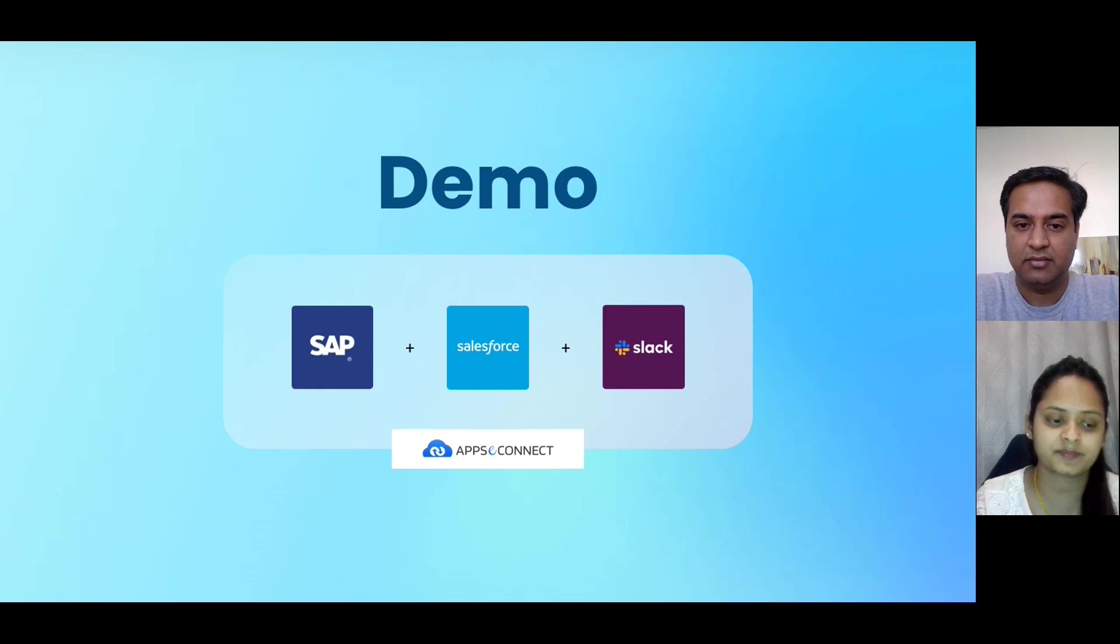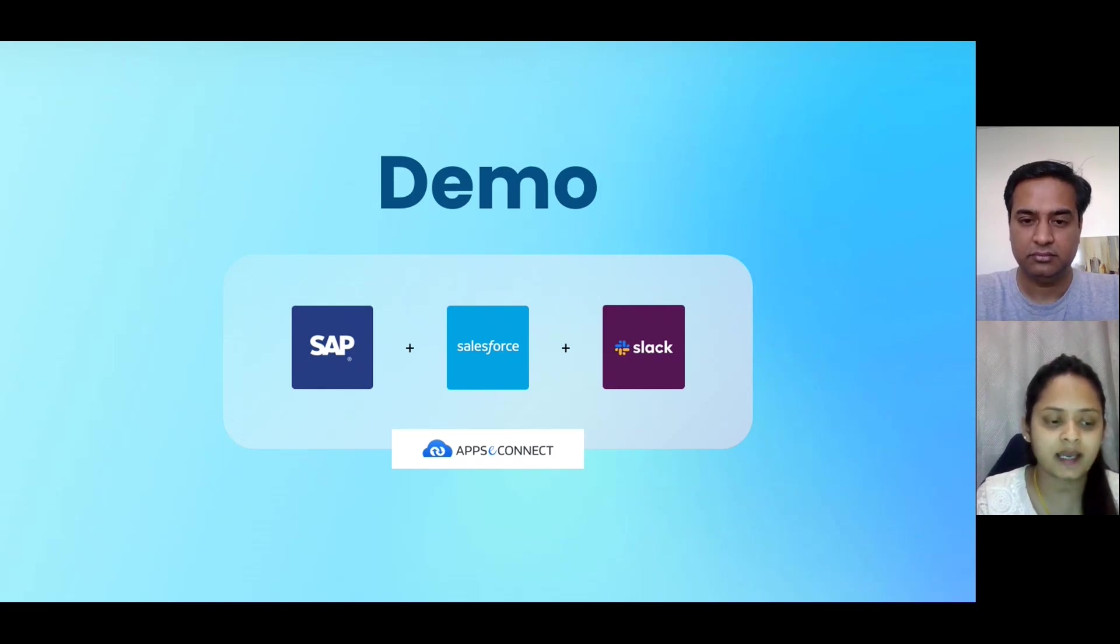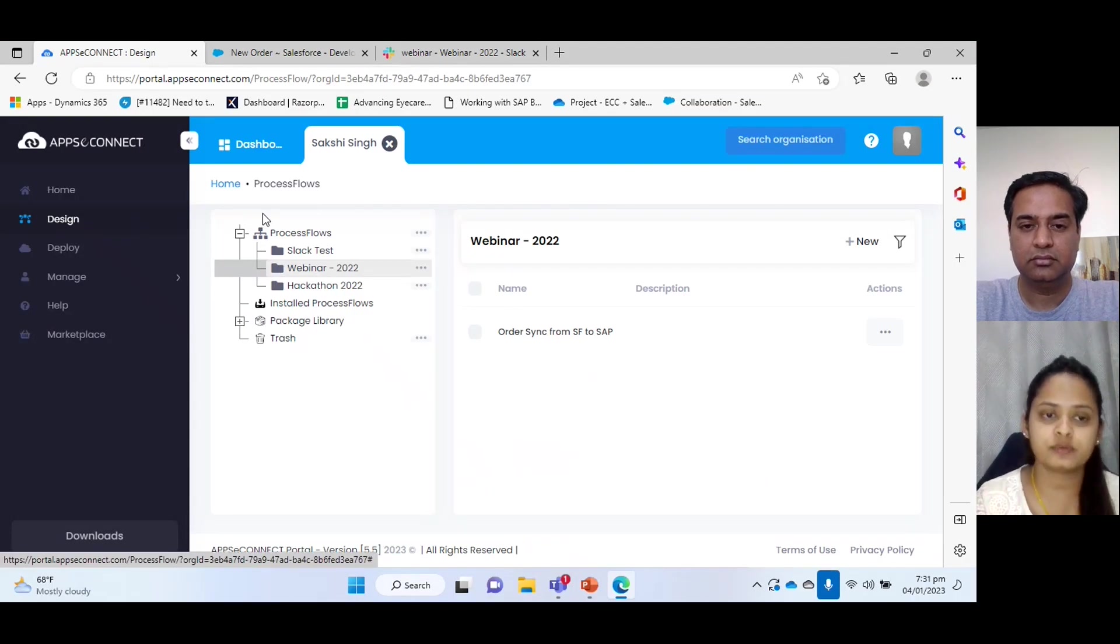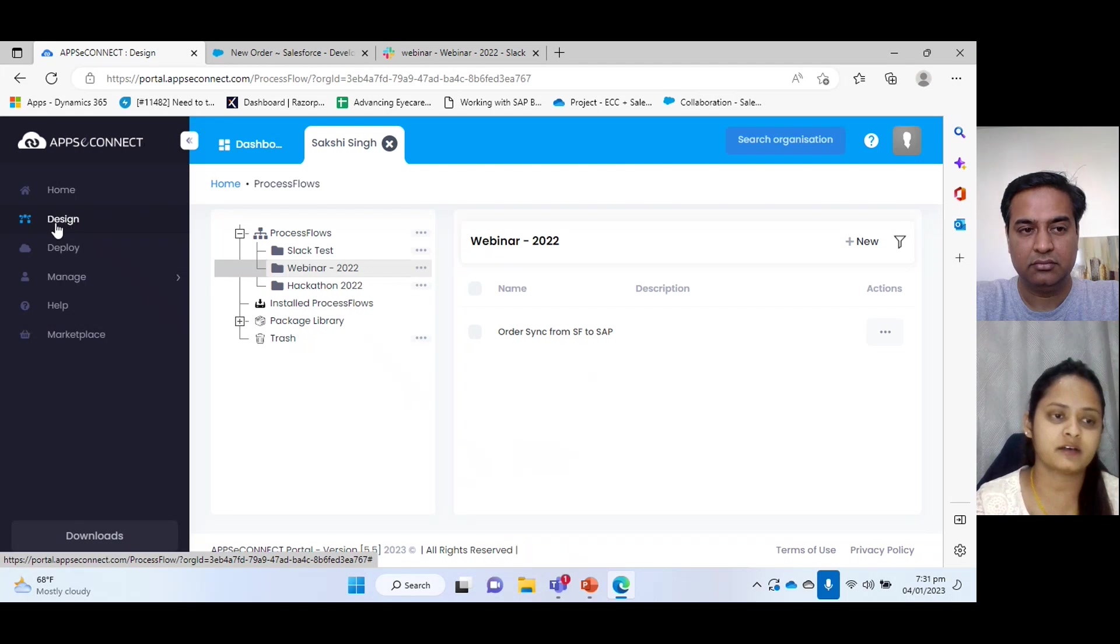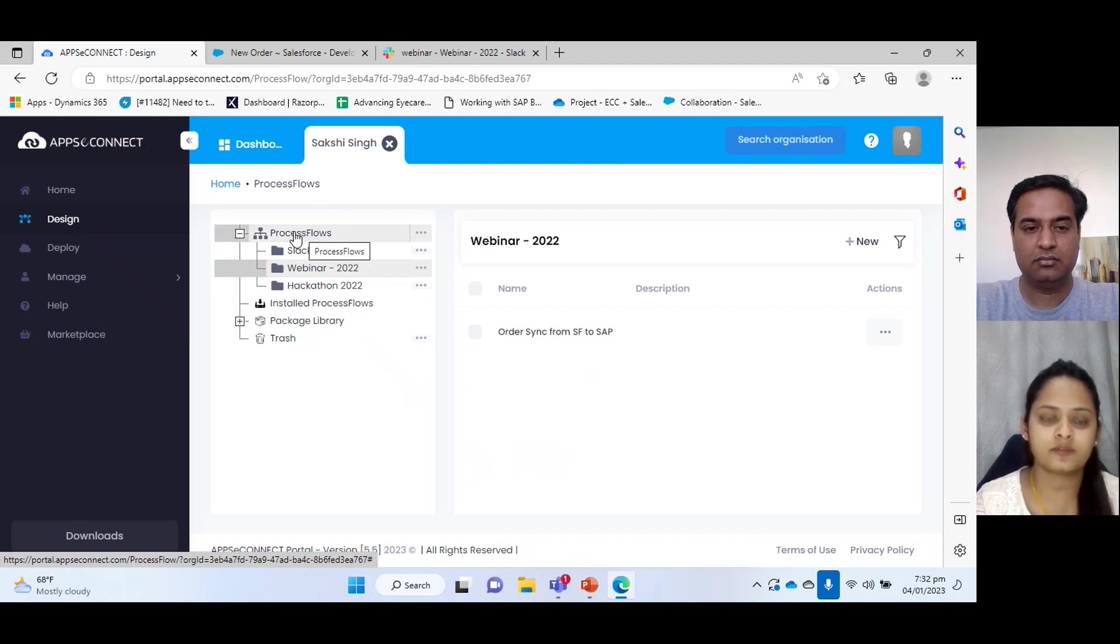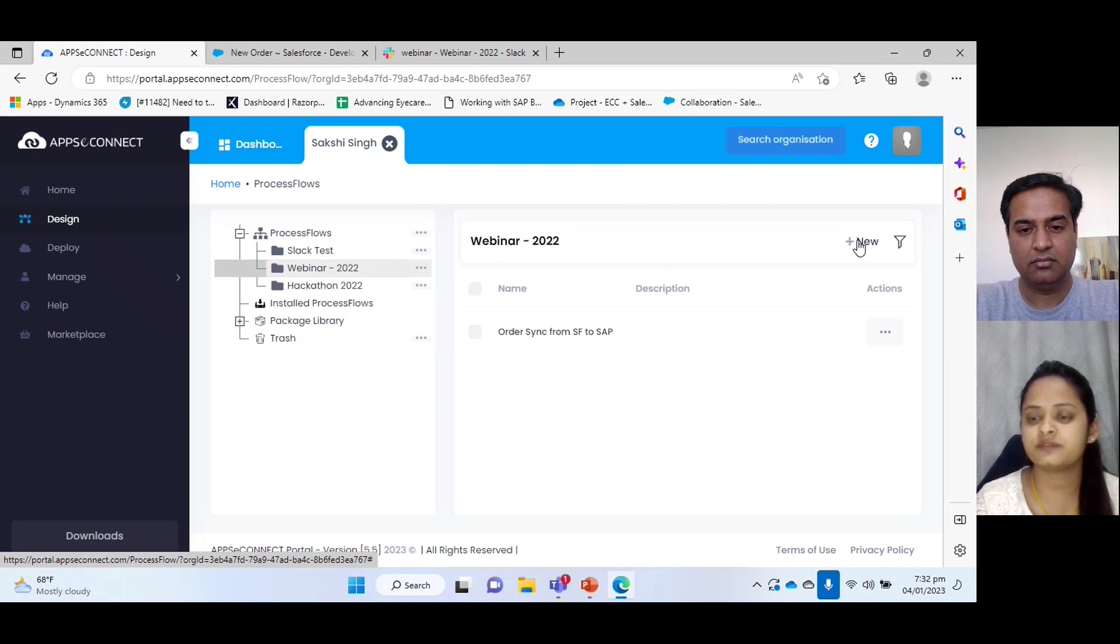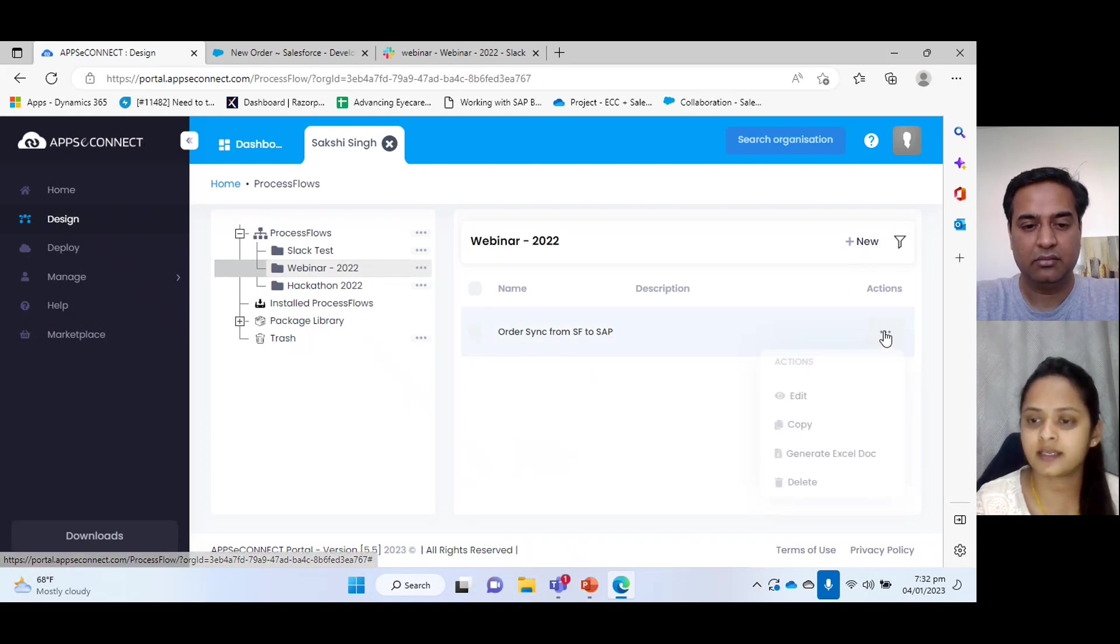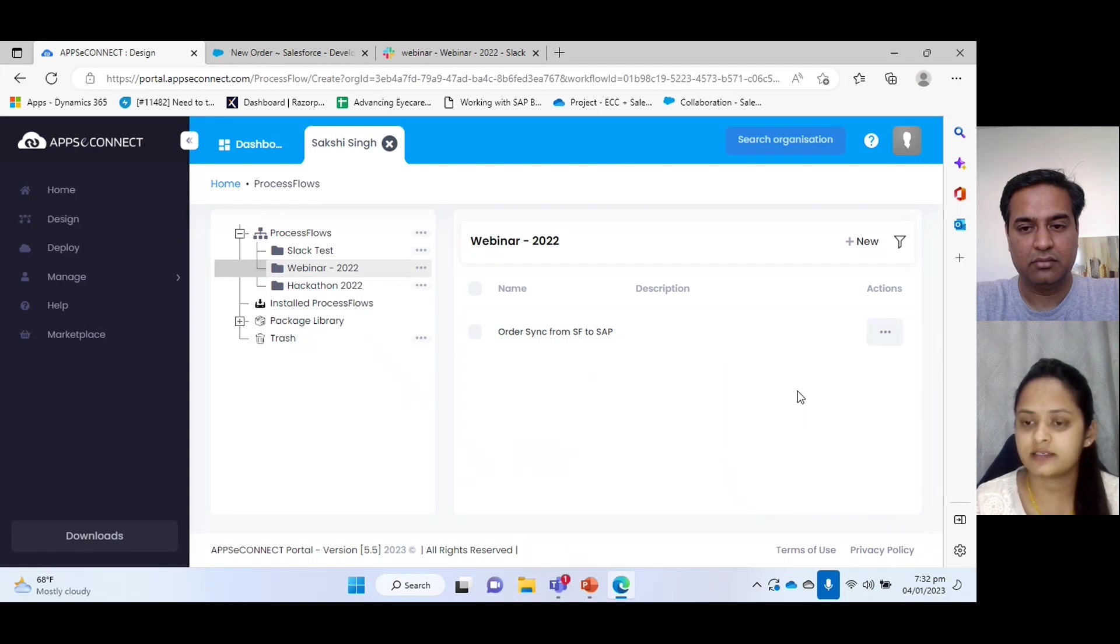Yes. So in order to demonstrate that, I will go to AppConnect Cloud. For the integration purpose, we have created process flow. In order to create process flow, we need to go to Design. We can see here on the left side Design, and then we have option for process flow, and with the new button we can create a process flow based on our requirement.